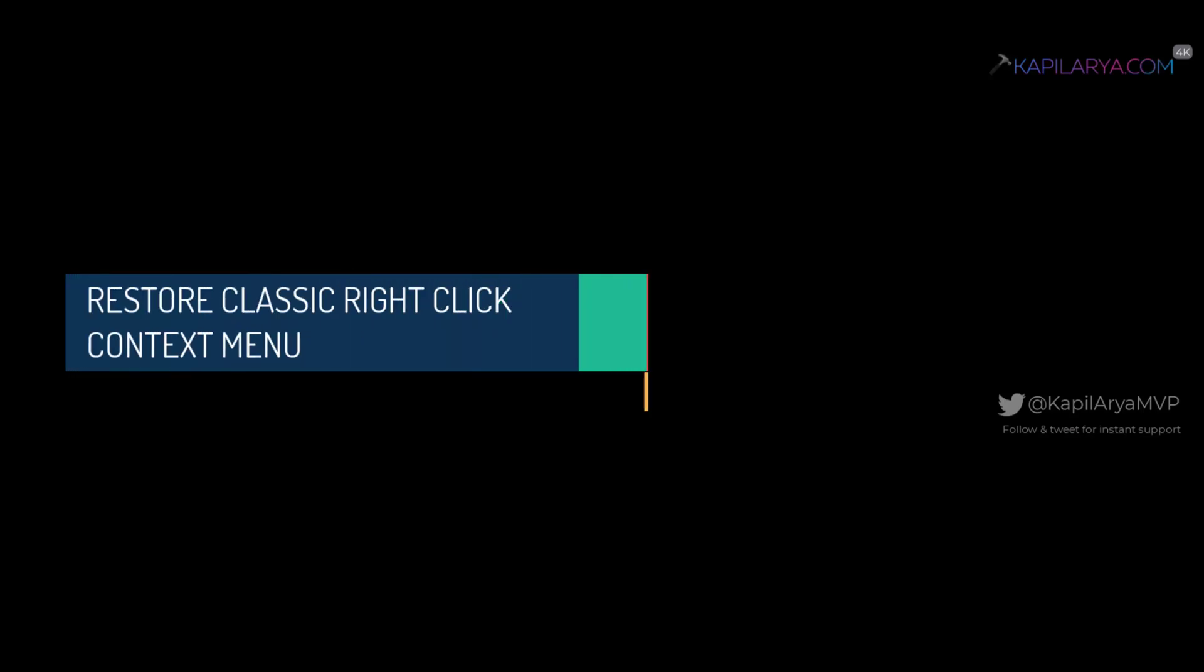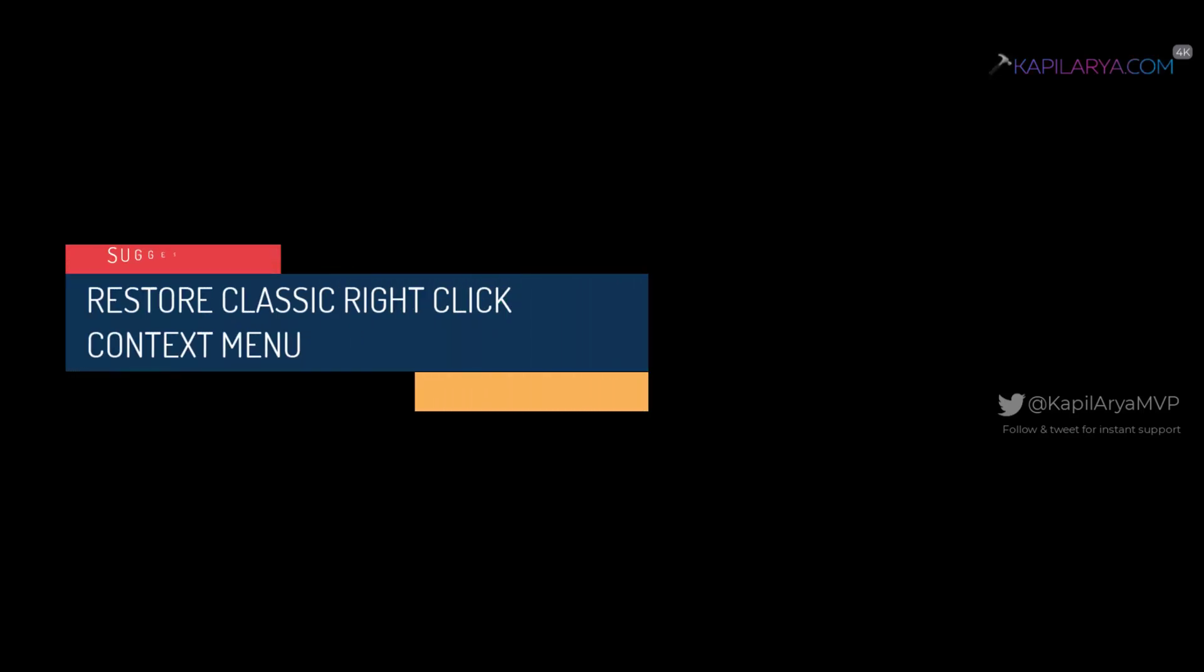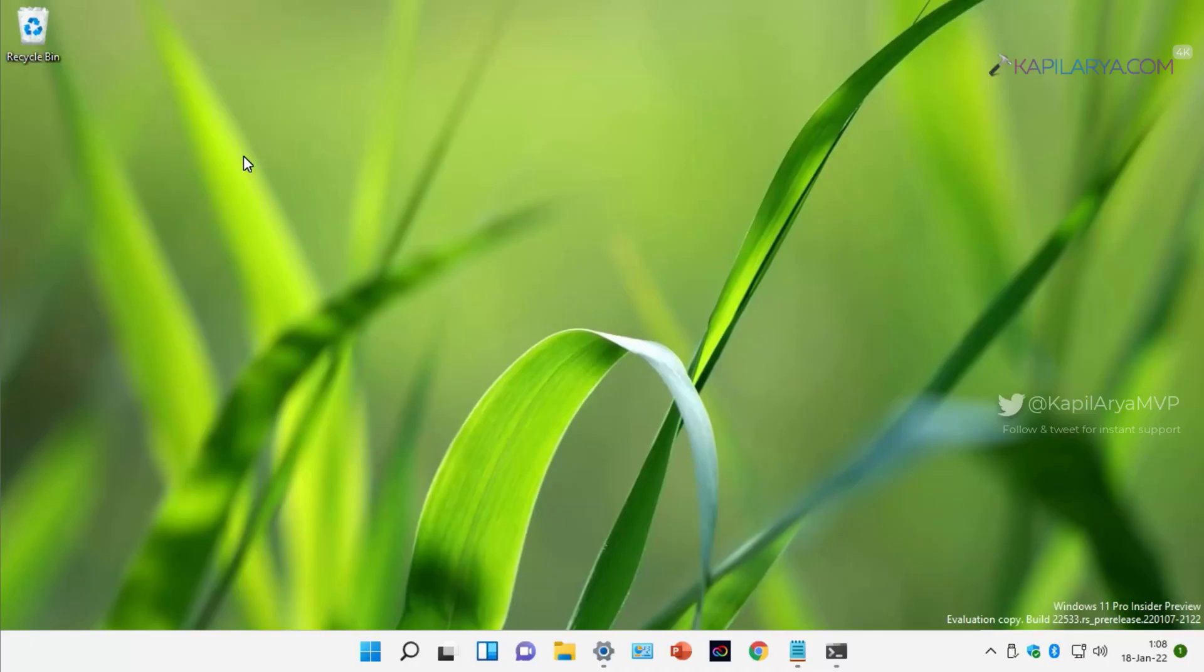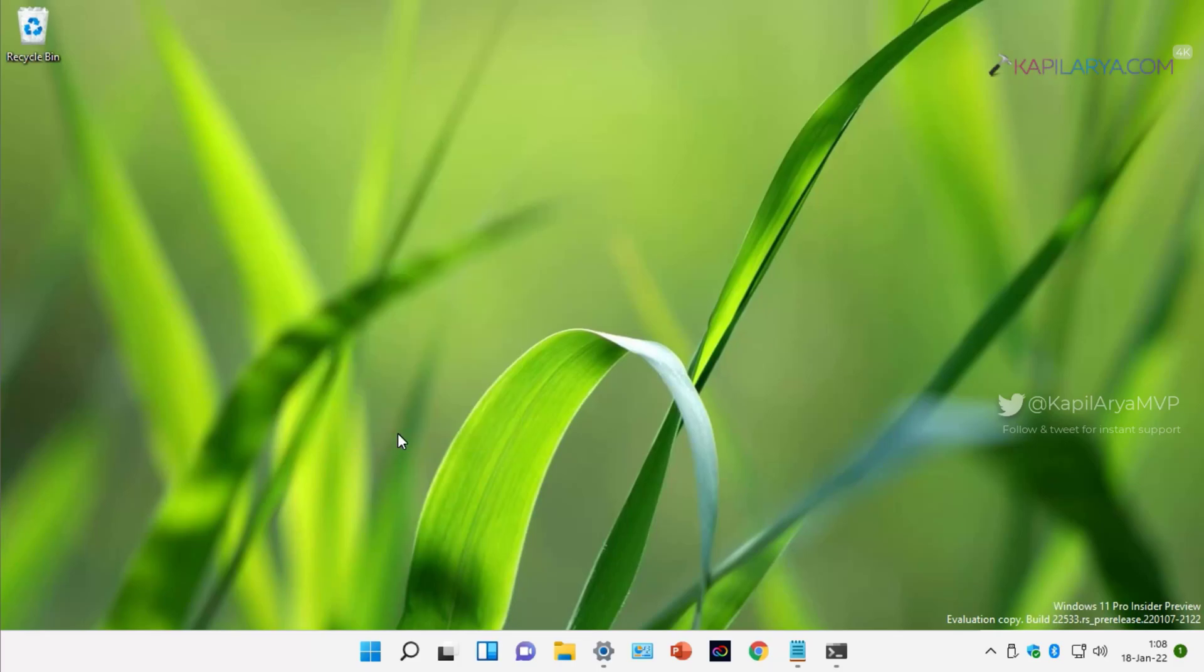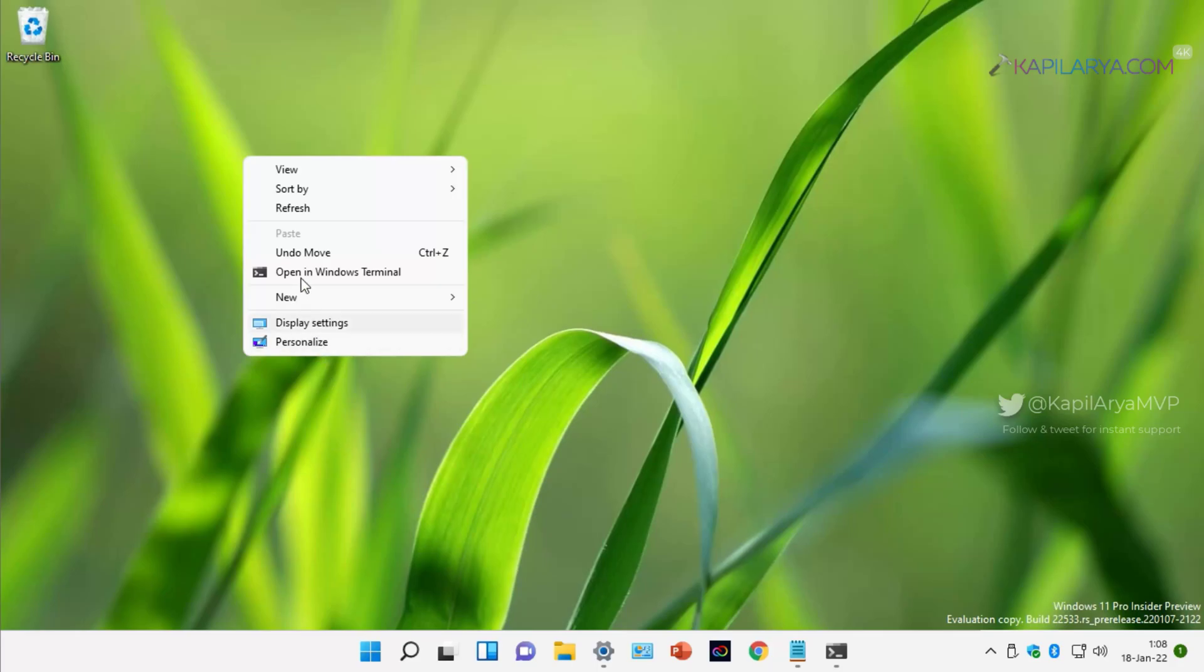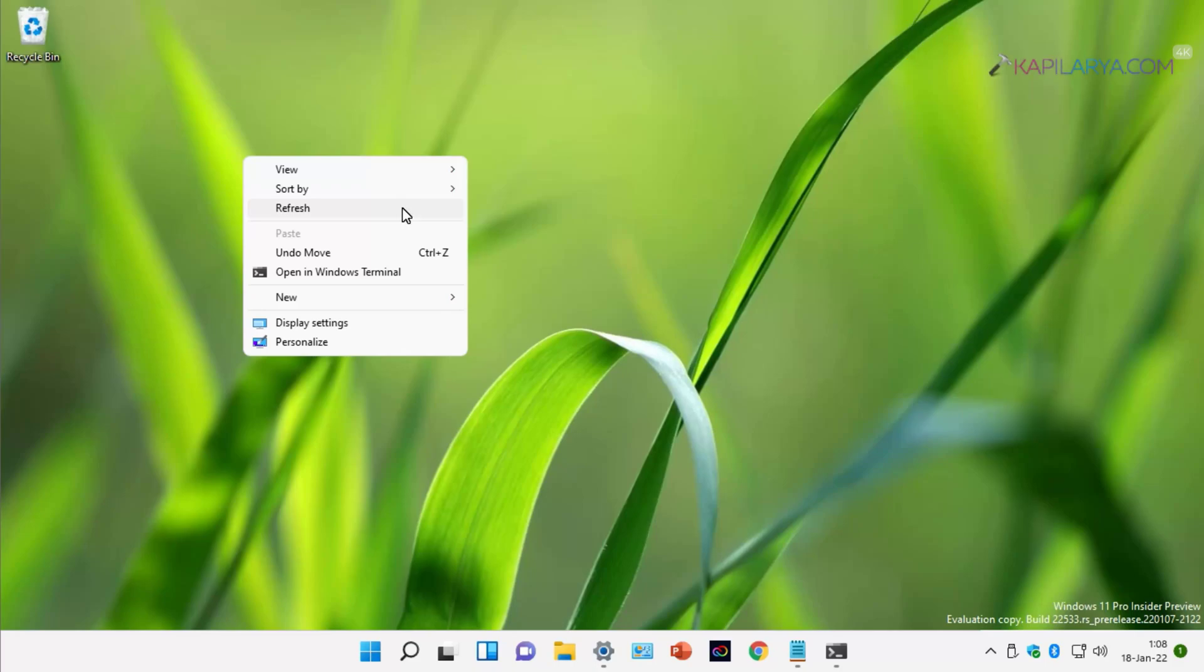Our final suggestion is to restore right-click context menu. By default in Windows, you will see the context menu like this. But when you click Show more options in this context menu, you get the older right-click context menu. We have already created a detailed video guide to restore your older right-click context menu, and you can check out that video on this card.